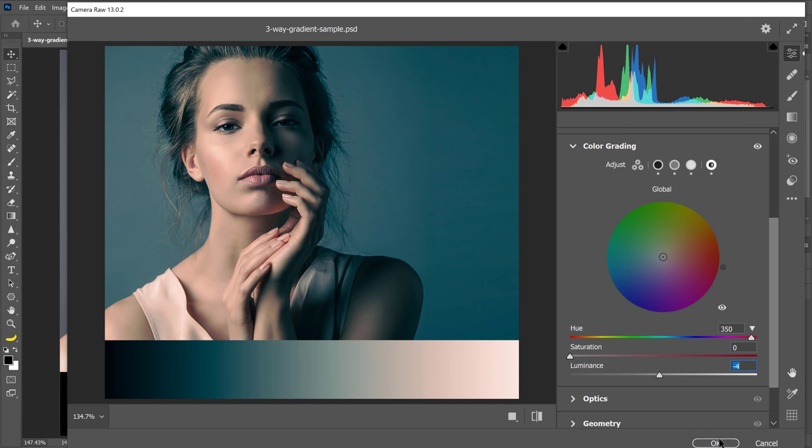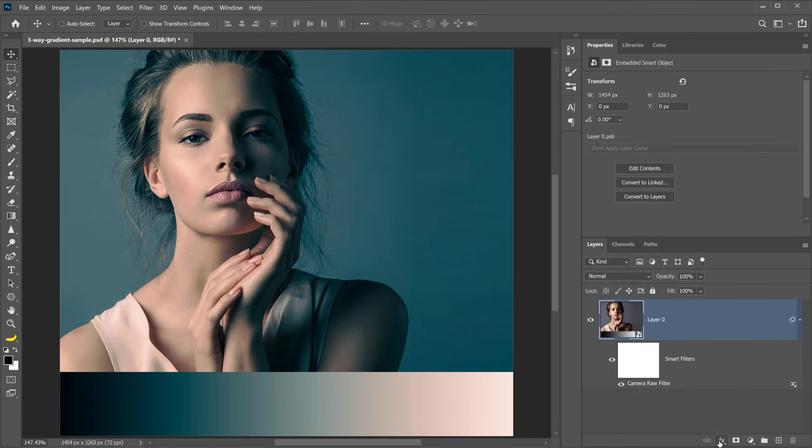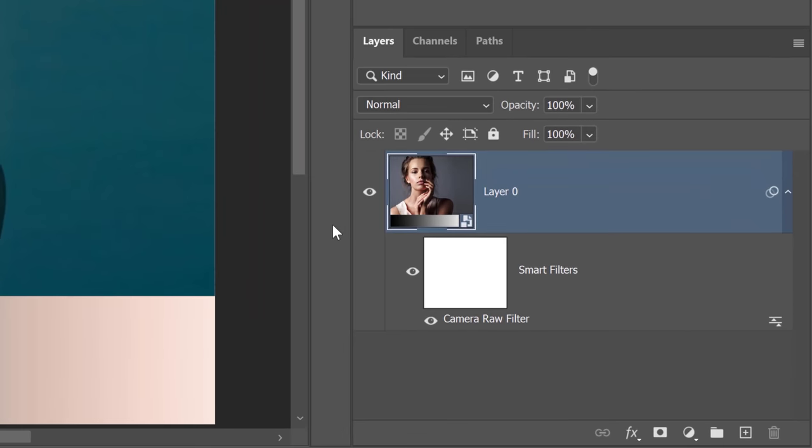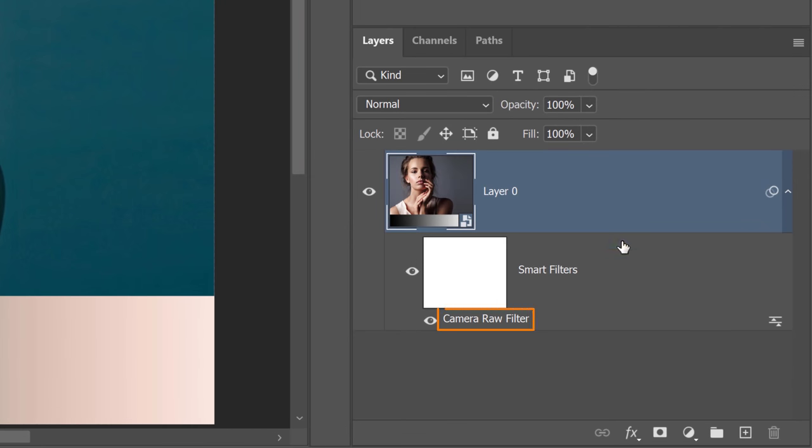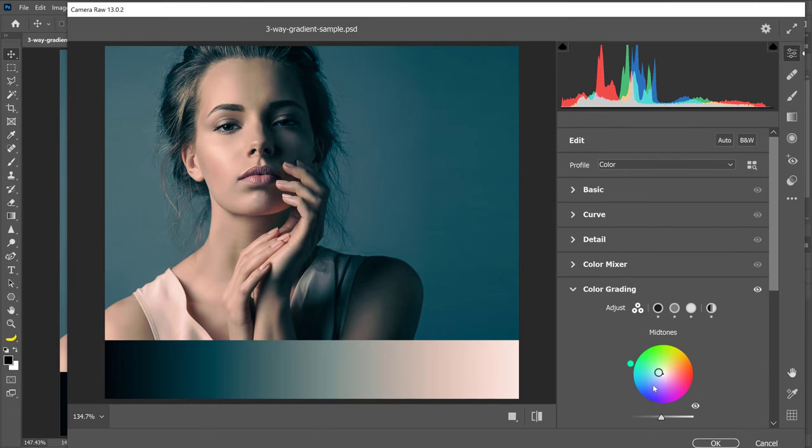And when you're done, you can simply press OK and Photoshop will apply those adjustments. If you want to edit your smart object, you can always double click on the camera raw filter to bring that back up and make any adjustment that you need.